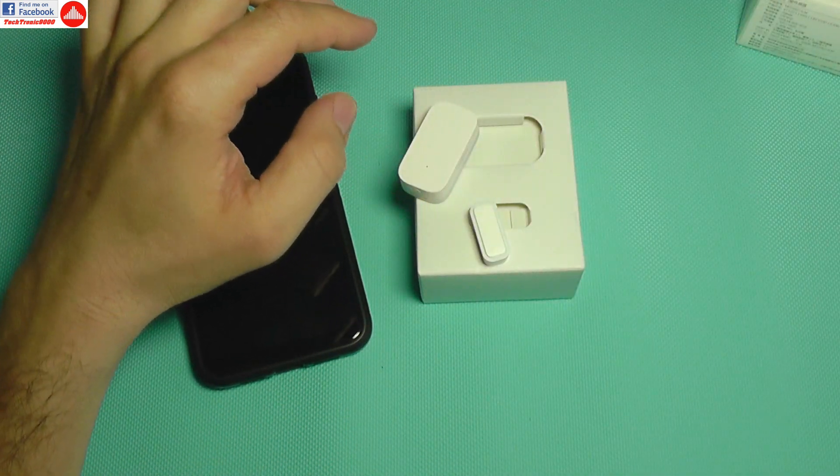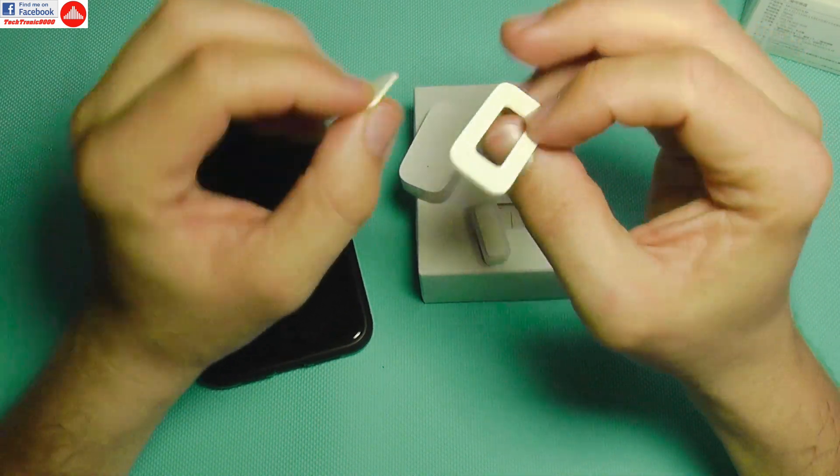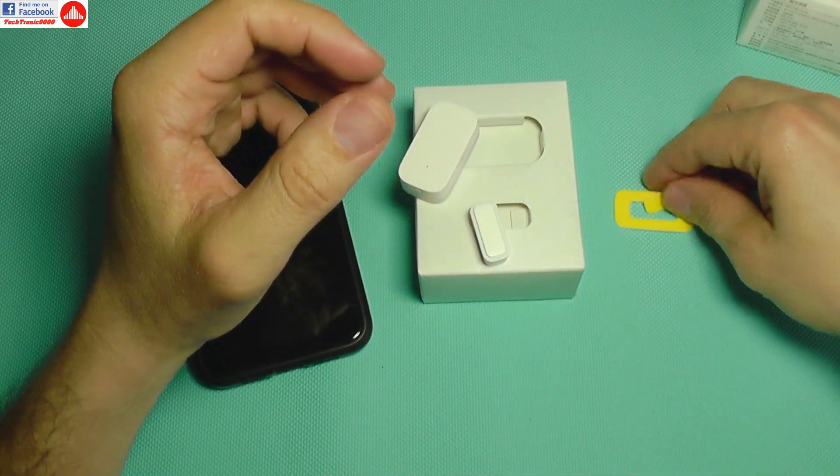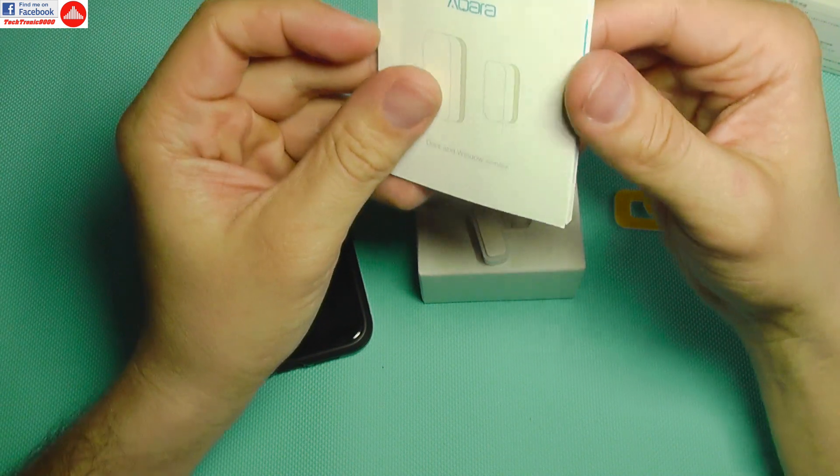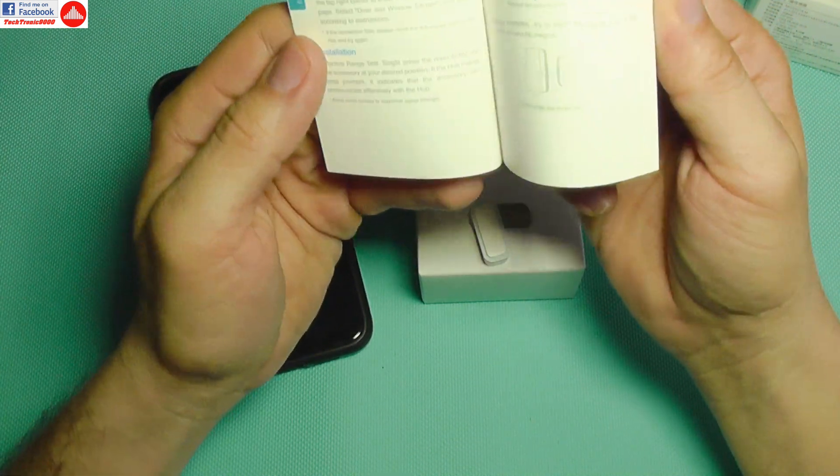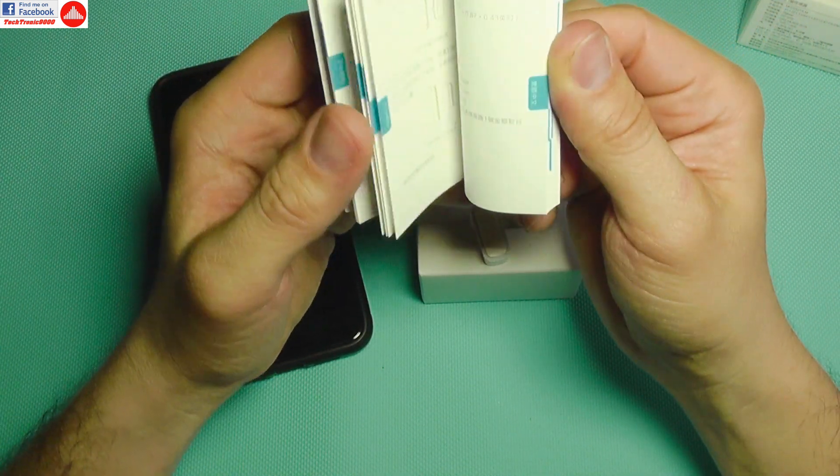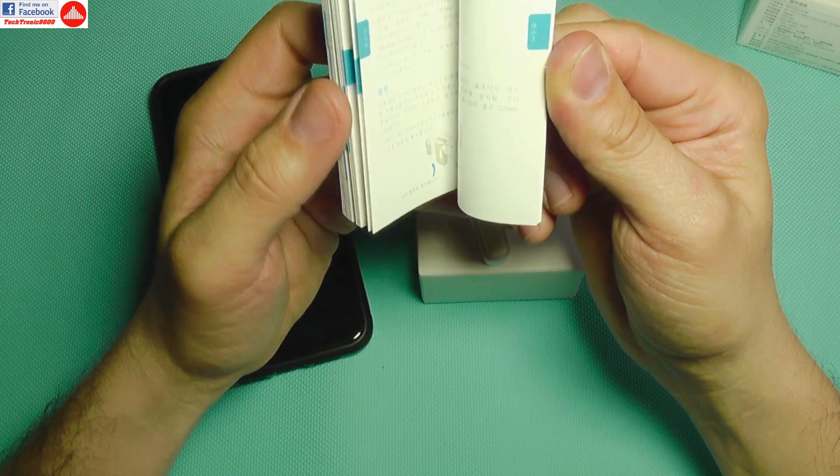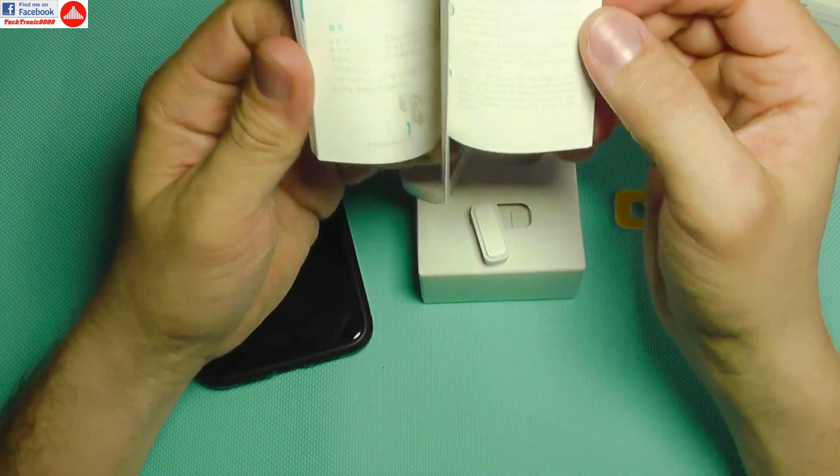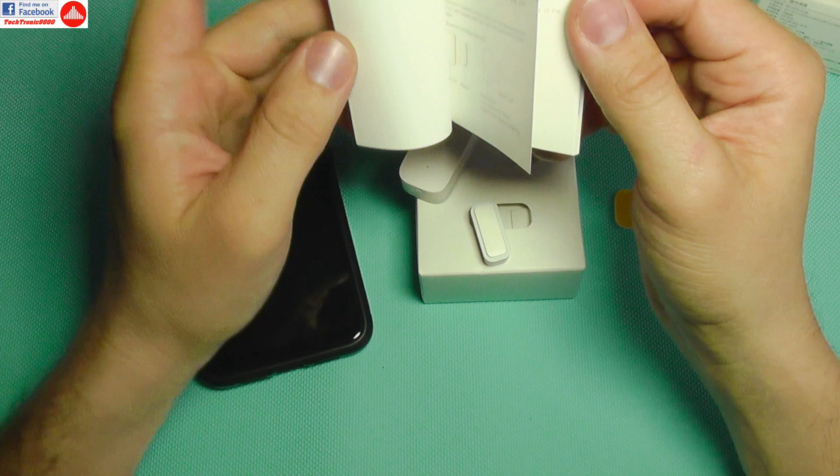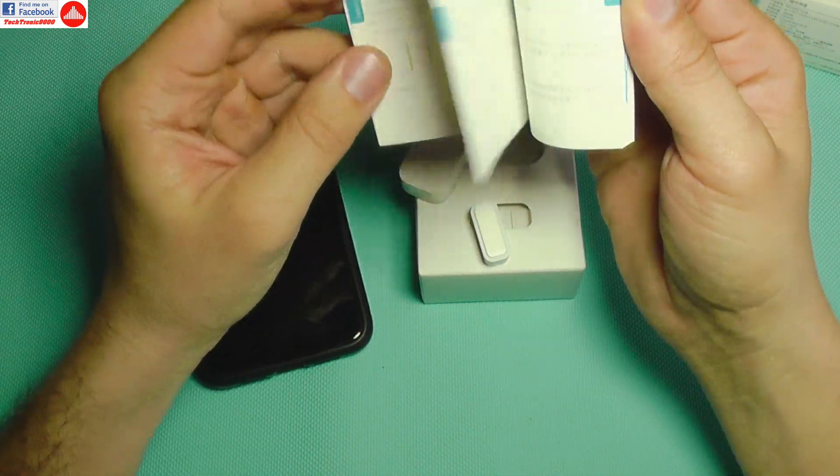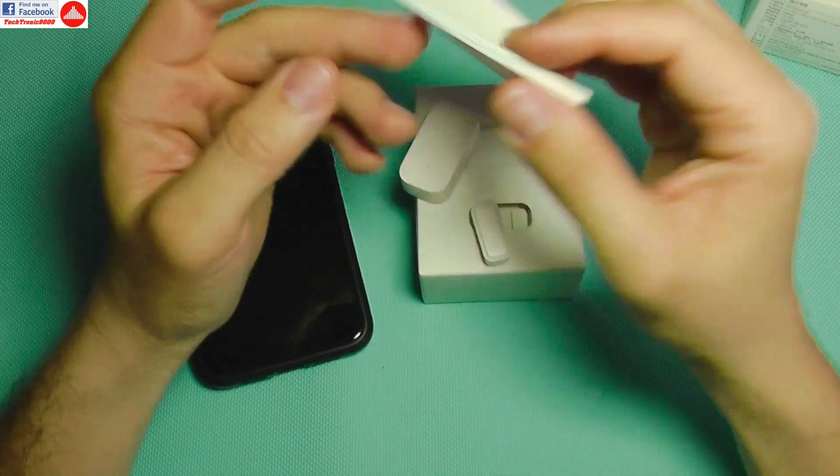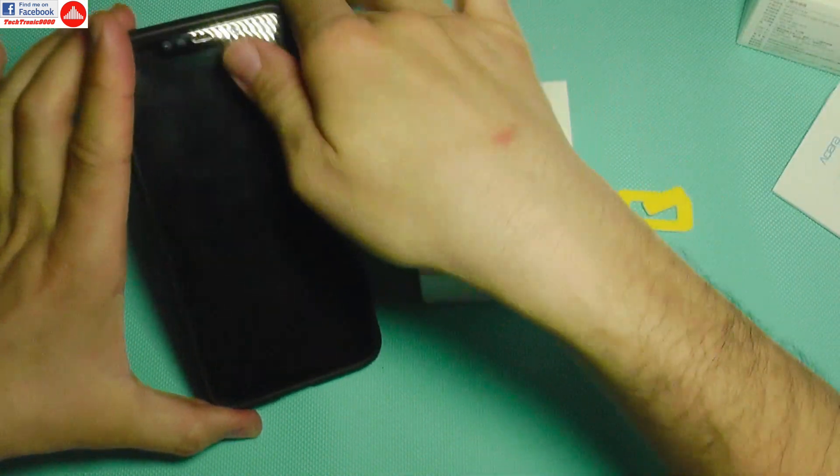It also comes with a spare set of double-sided tape in case you want to relocate it and with a small booklet that features English, Chinese, French, and a lot of other languages, which shows you how to install it. Very nice, so you can get a head start with this.